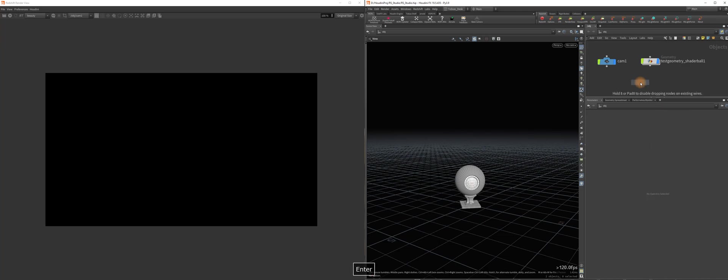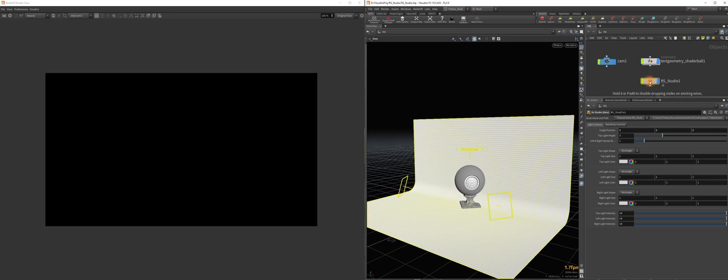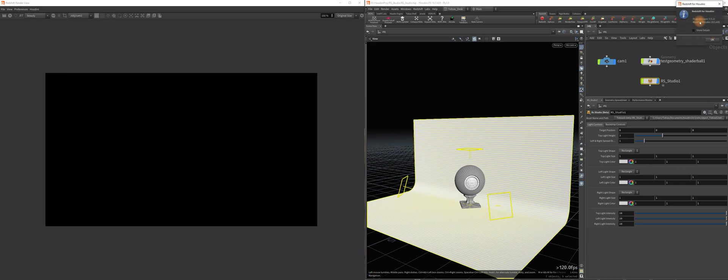It's the Redshift Studio and this is the beta version here. This is something I made years ago and I thought I'd update it for the current versions of Houdini and Redshift. So for Houdini 19.5.435 and Redshift 3.5.11.